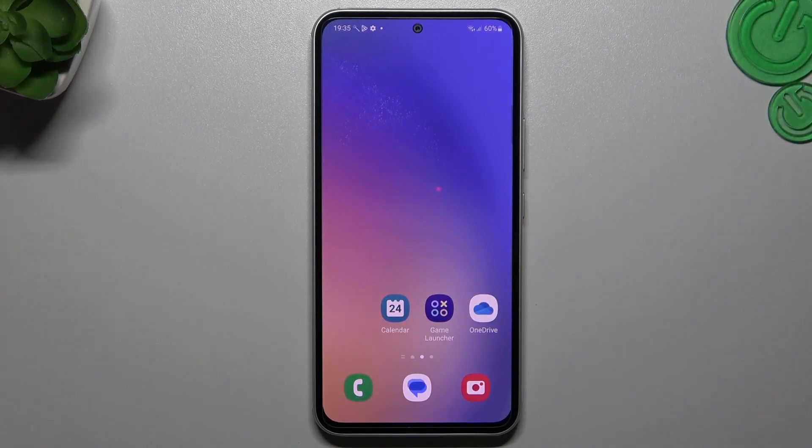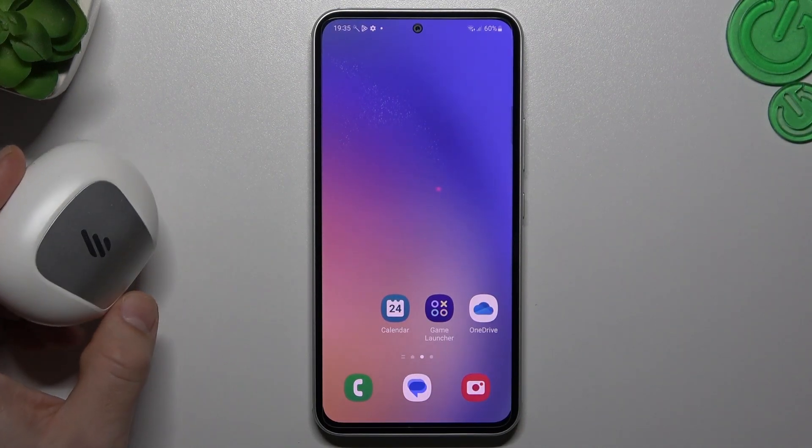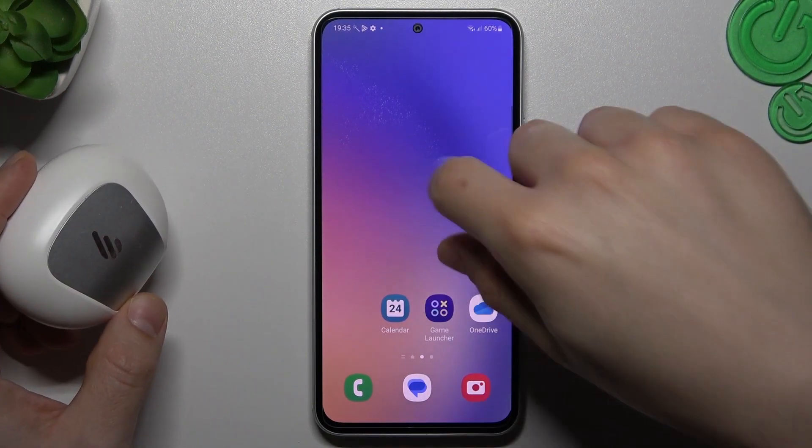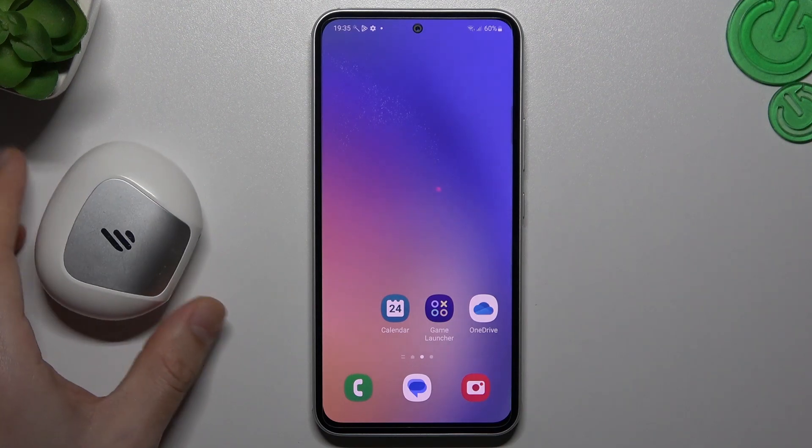Hello guys and welcome to the channel. Today I'm going to show you a few tips to do if you cannot find your Bluetooth accessory on the Samsung Galaxy A54 5G.